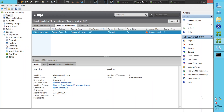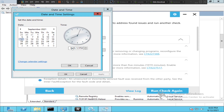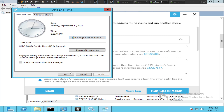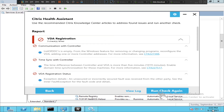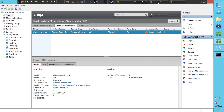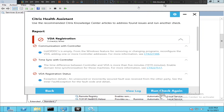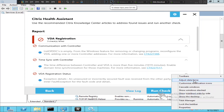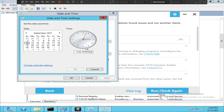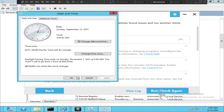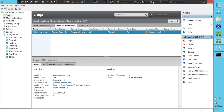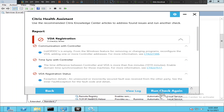The time shows a small discrepancy — 33 AM on the controller and 33 on the VDA. It's just about 30 seconds to one minute difference, which shouldn't be a problem. Let's run the check again and see how it goes.